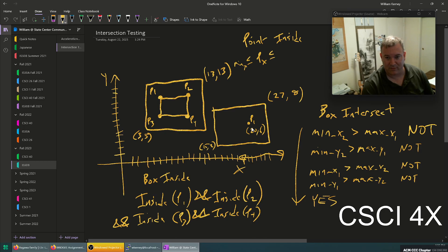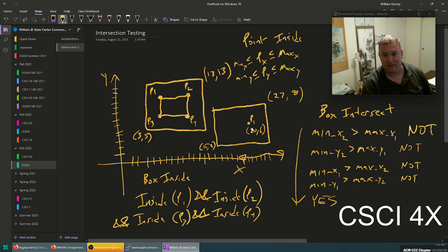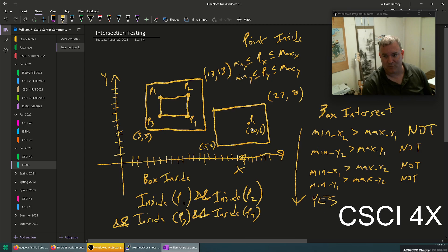Point-inside is true if the point's x is greater than or equal to min_x and less than or equal to max_x, and min_y is less than or equal to the point's y which is less than or equal to max_y.